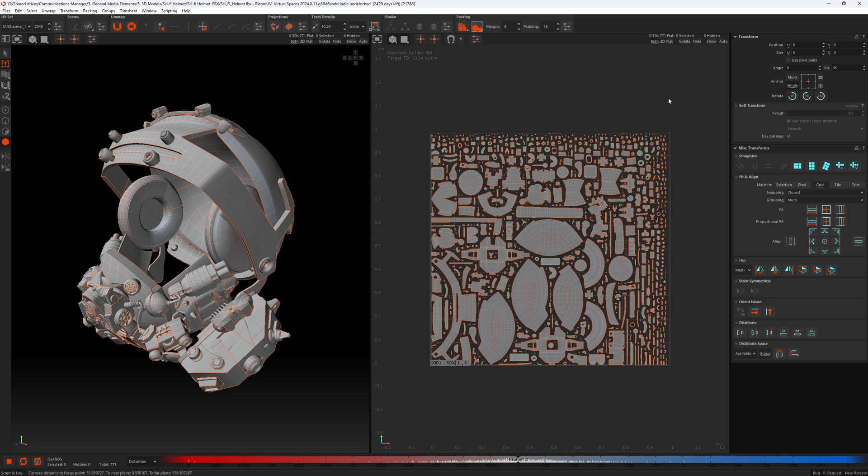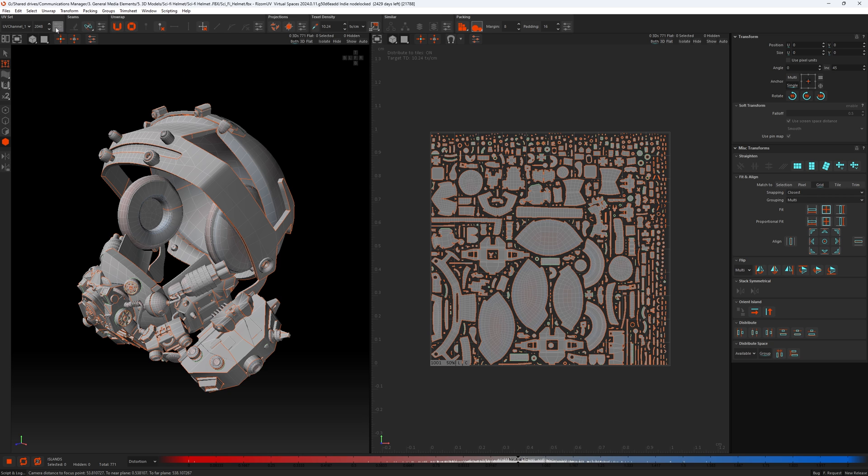Two of the other panels that used to be at the bottom was the UDIM panel and the UV tiles panel. And they can be now found in the attributes to the UV set. So if you go in there, everything related to how you set up your UV channels, texture scaling, the tile itself, and UDIM. So here we can see the UDIM panel and the tile attributes too.